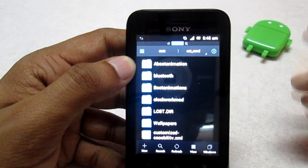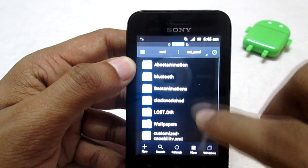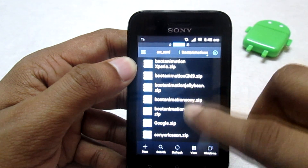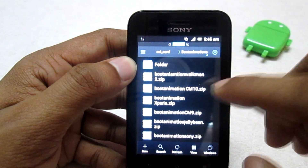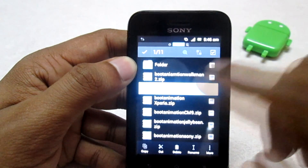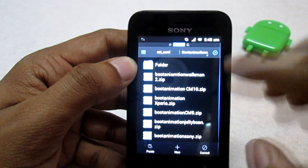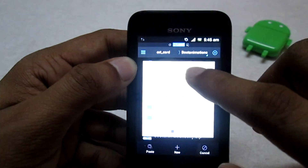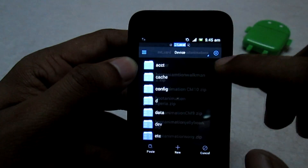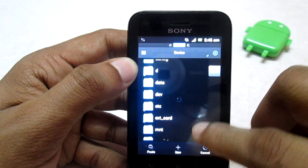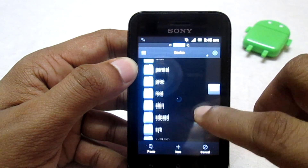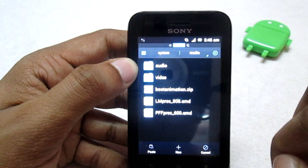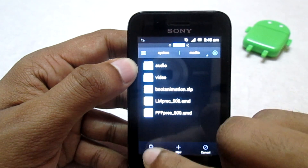I have placed the boot animation on the external SD card in the boot animation folder. I'll select the boot animation file — bootanimation-cm10 — and copy it. Then I'll go into the Device option and navigate to the folder named System, then navigate to the folder named Media.